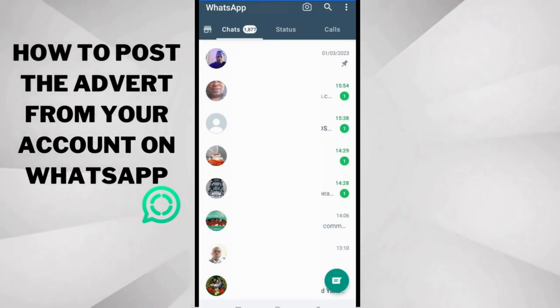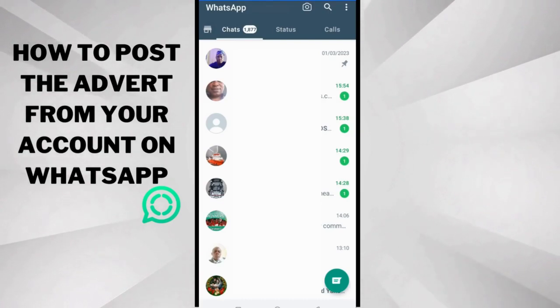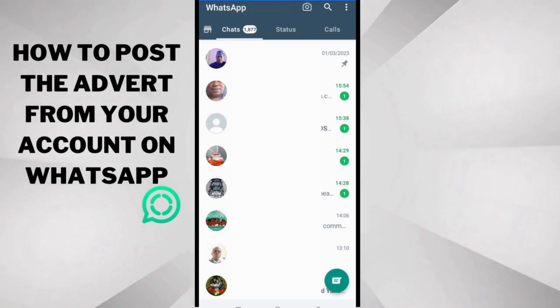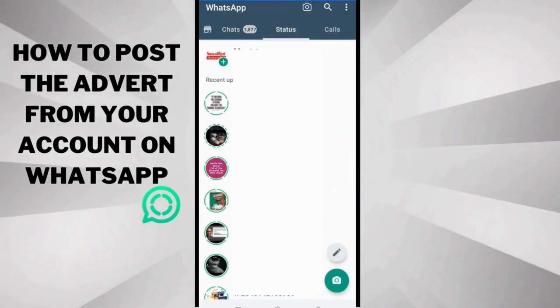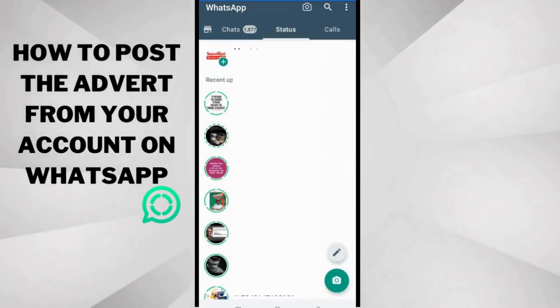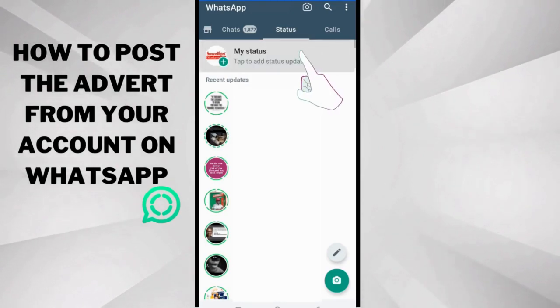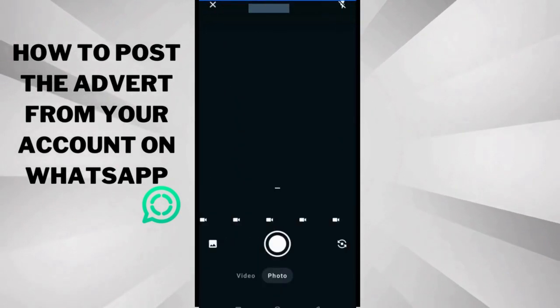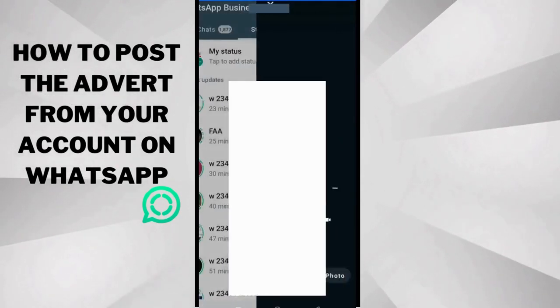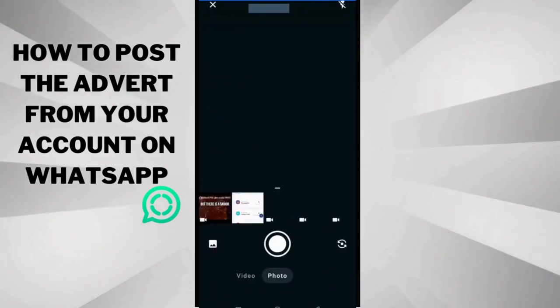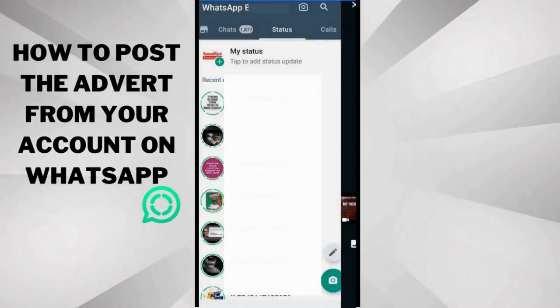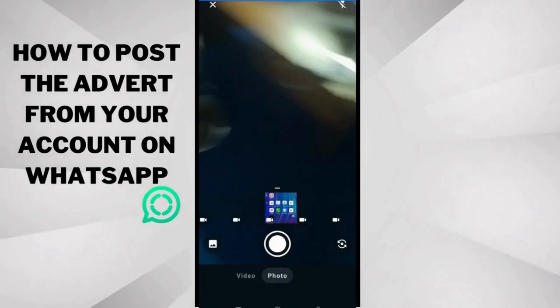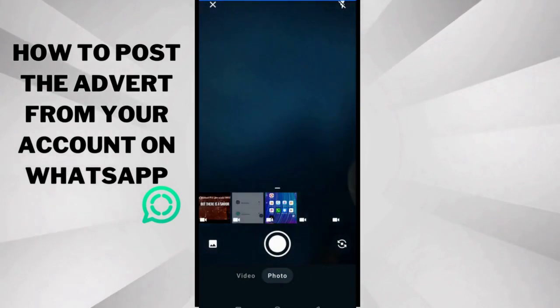So you understand what this interface is. Now to publish your adverts, what you need to do first is tap the status bar here. And next thing you need to do is click this, you can either tap this one or this, anyone that works for you.